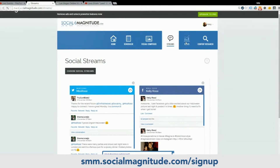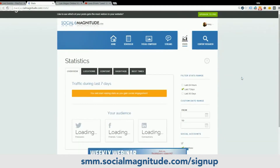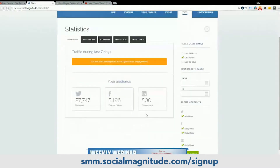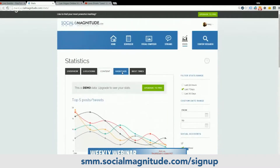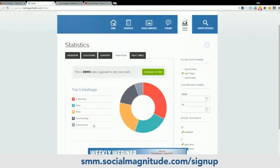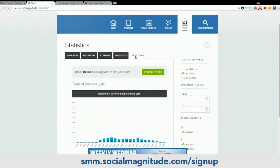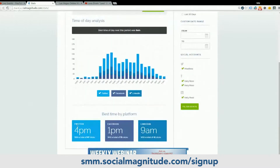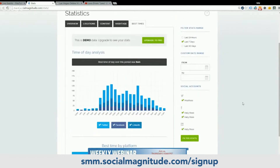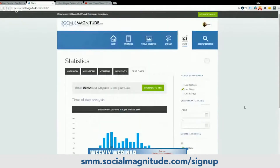The next tab is your statistics. This will show you the traffic from the posts that you sent out through this platform only. It'll show you your audience, the locations of it — this is all demo material — what your content's doing, the most popular hashtags that you used. And this is fantastic: the best times of the day. Certain times of the day are better for different platforms, so it'll help you really optimize the time that you send your things out.